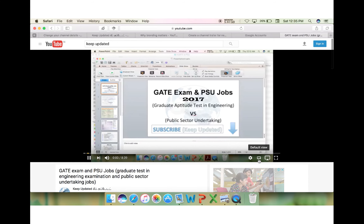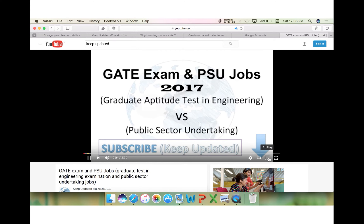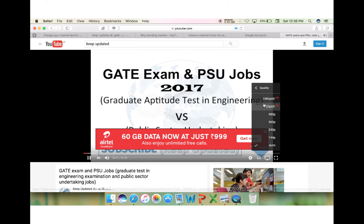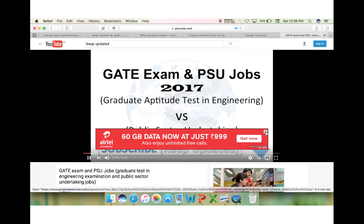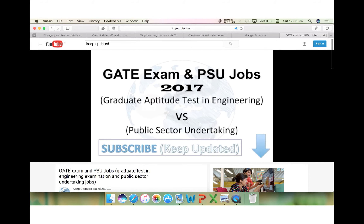the default view will be looking like this, and a theater mode will be looking like this. You can click on any link that is available. If the resolution is not good, you can choose the pixel settings mentioned here. If any ad is coming, you can close it and clearly view the video.